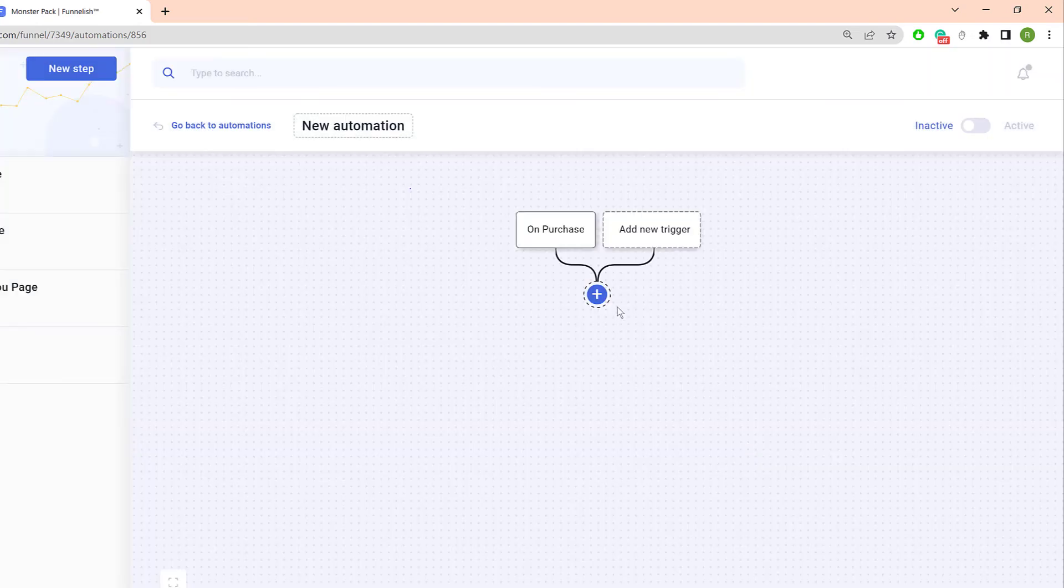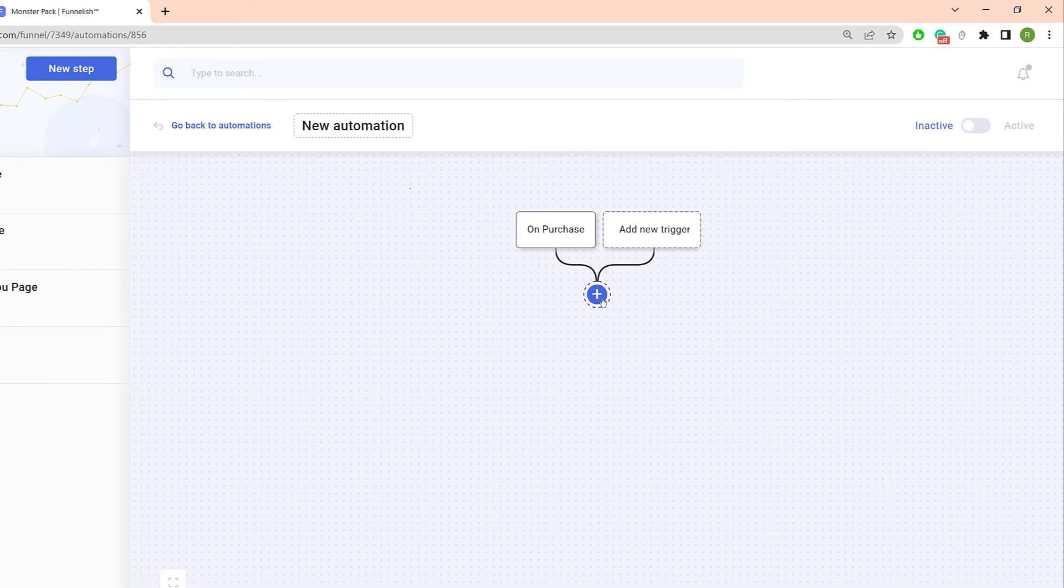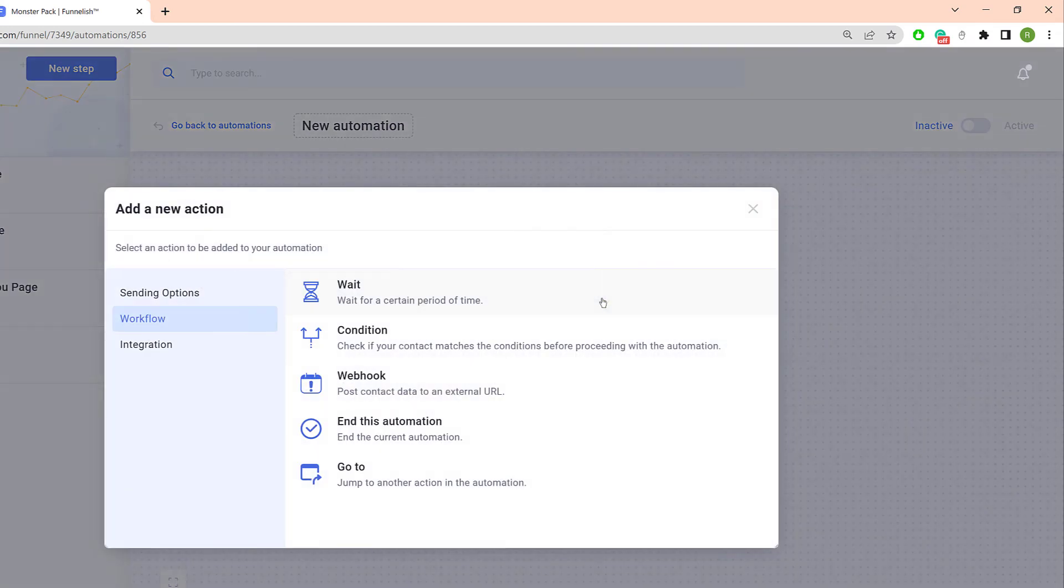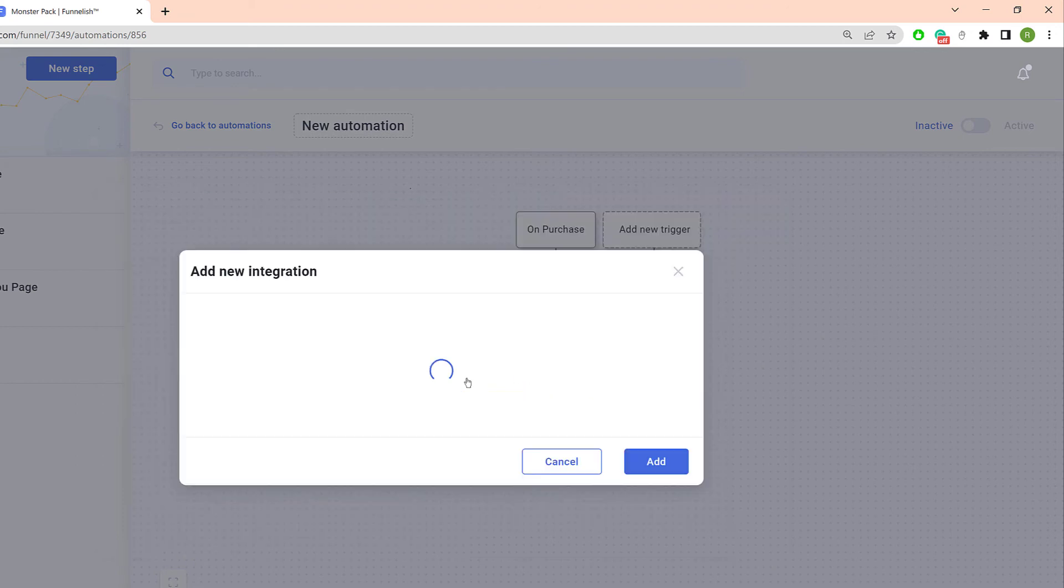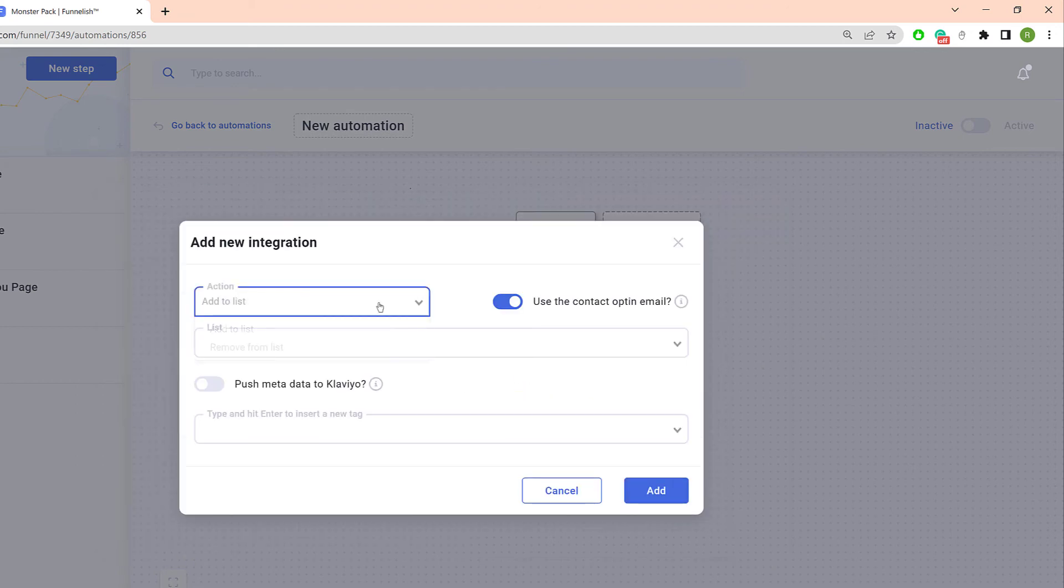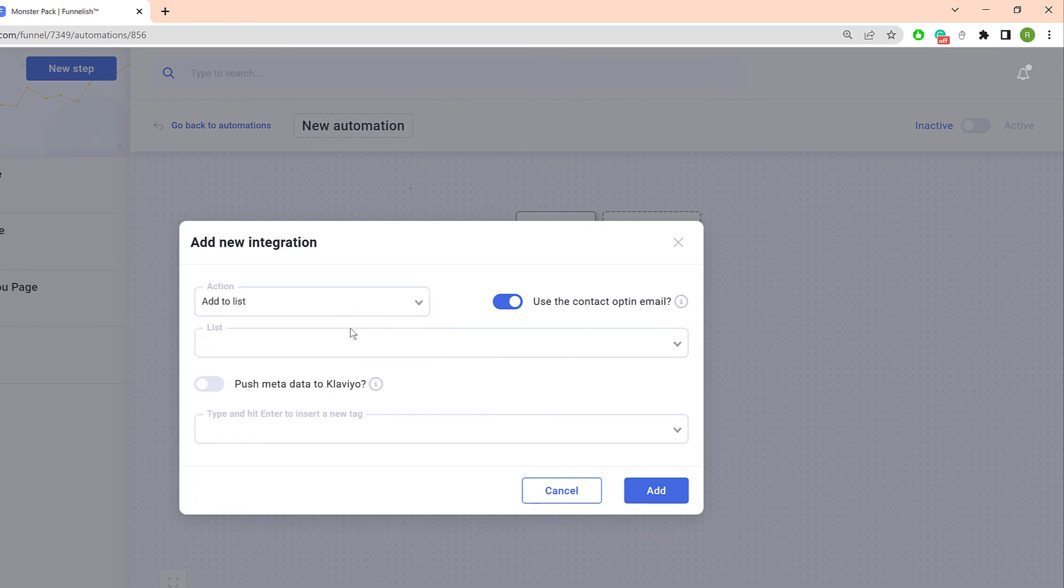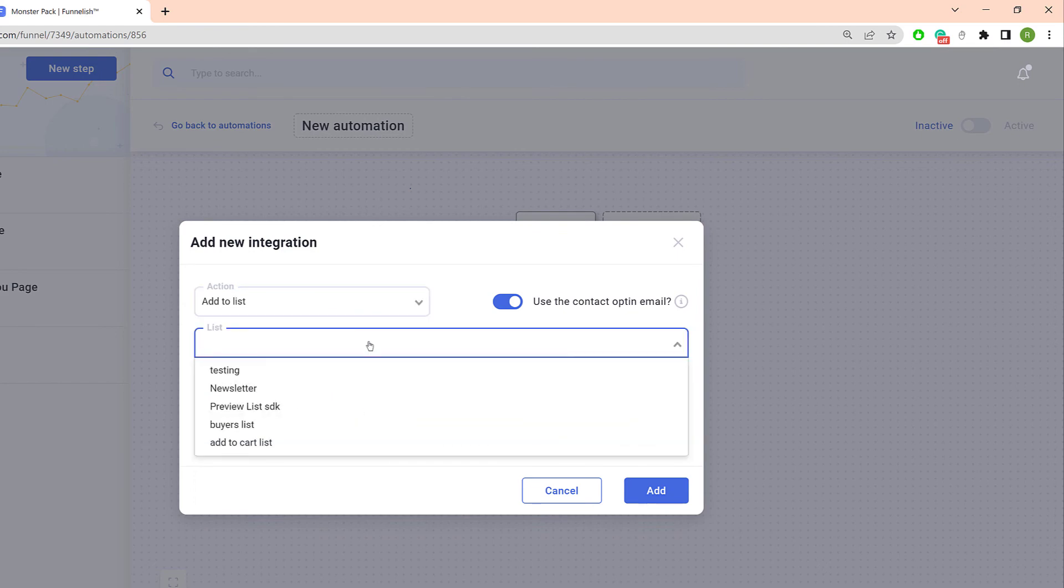Back on the canvas click the plus button to add some action. On the new window click integration and then Klaviyo. Click the action field and choose an option, add or remove. Click the list field and choose a name.